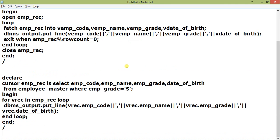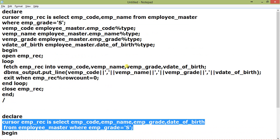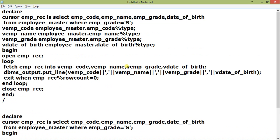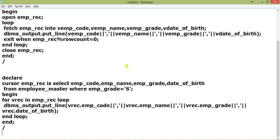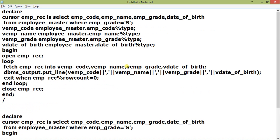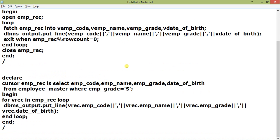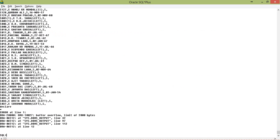So you can see the difference between the simple loop and the for-loop cursor. The for-loop version takes only nine lines, while the simple loop version takes sixteen lines. This is the advantage of using the for-loop cursor: when you exit the for-loop, the cursor is automatically closed; when you enter it, the cursor is automatically opened; and VREC is automatically declared. This is the advantage of using a for-loop cursor.